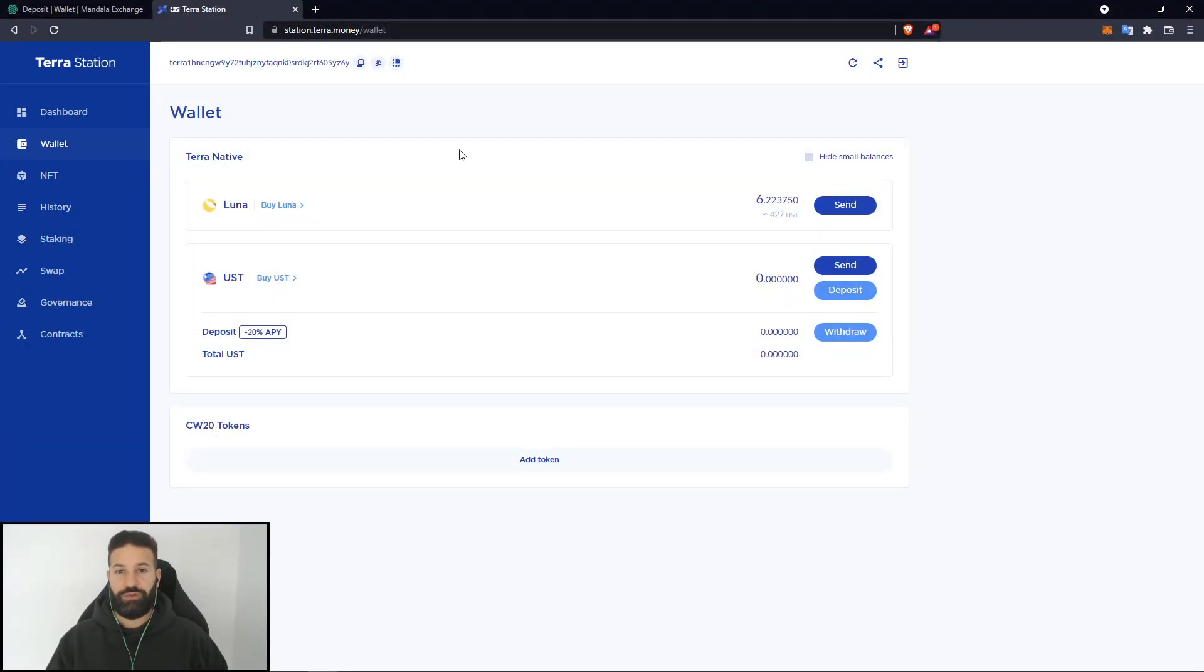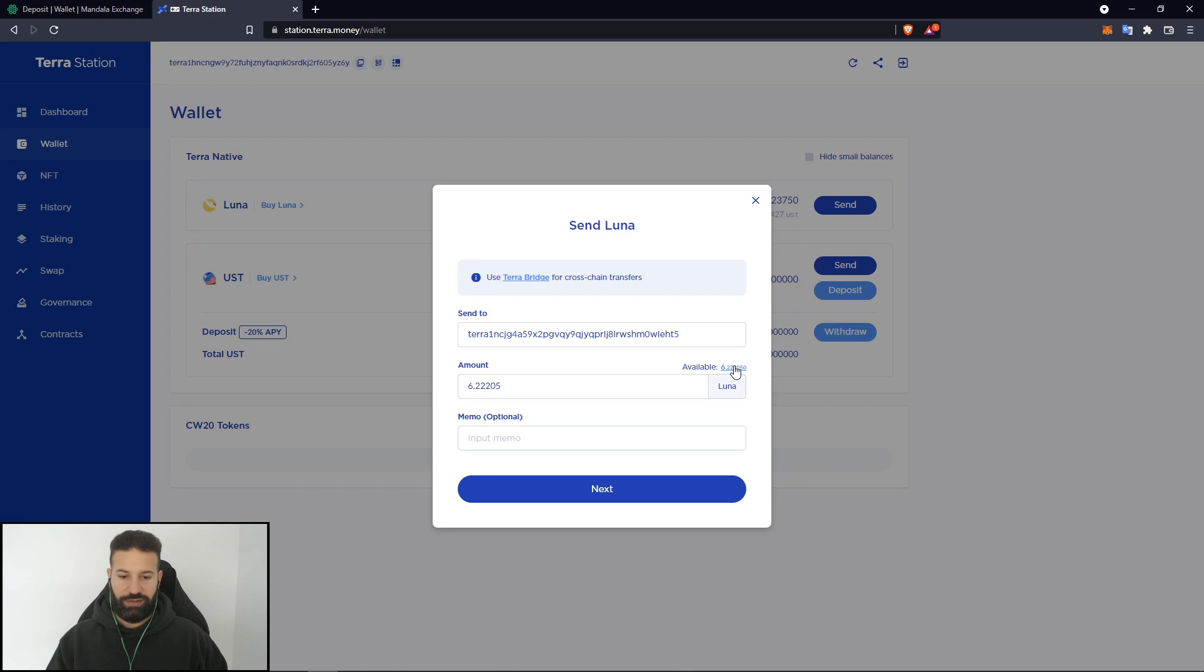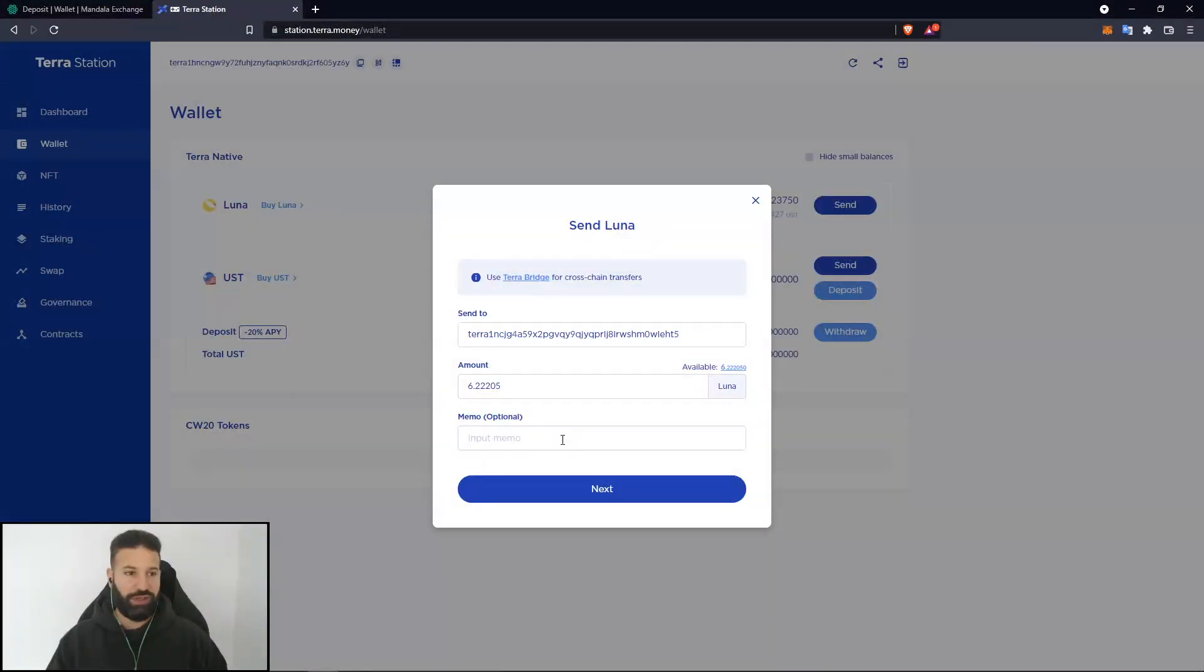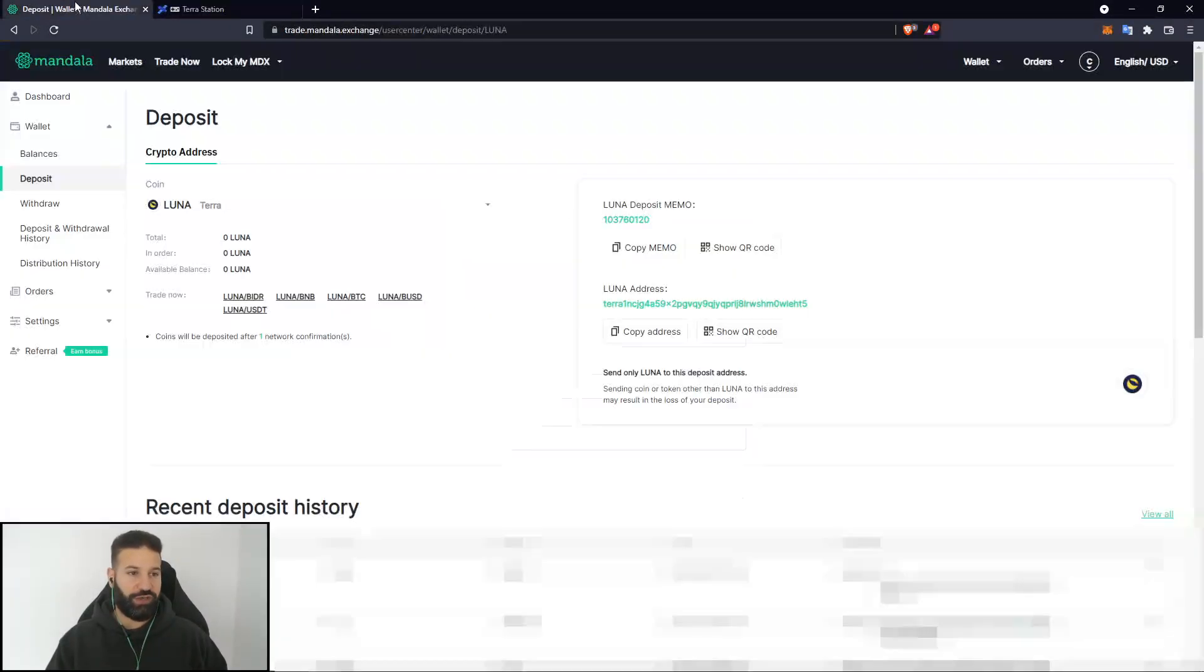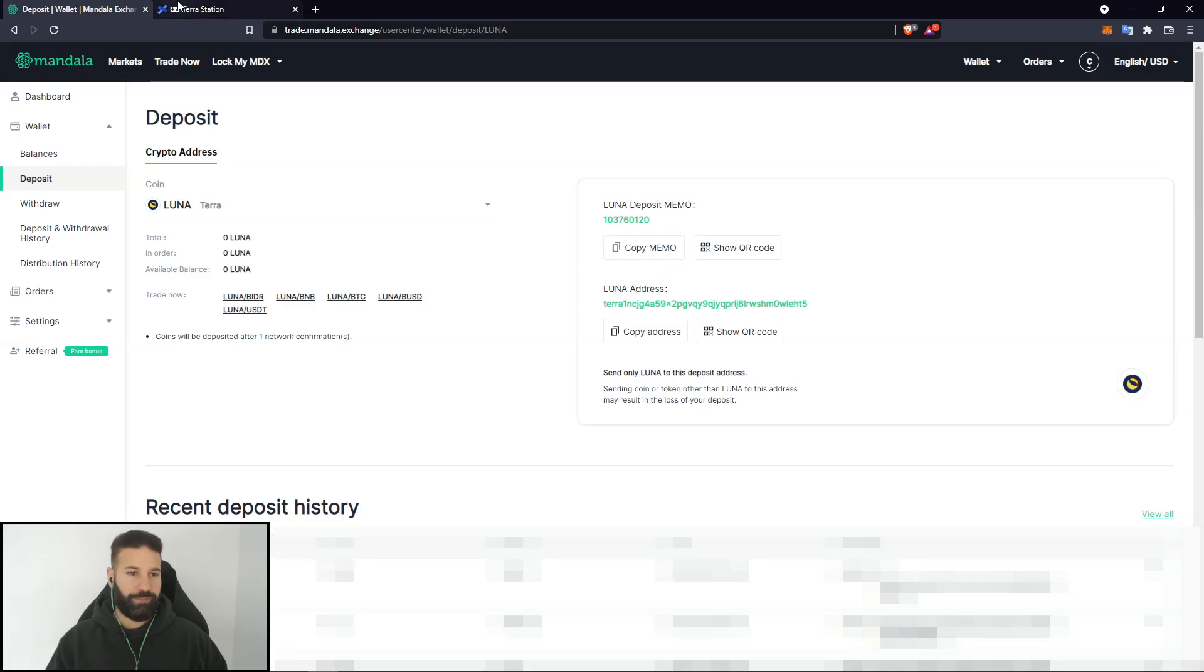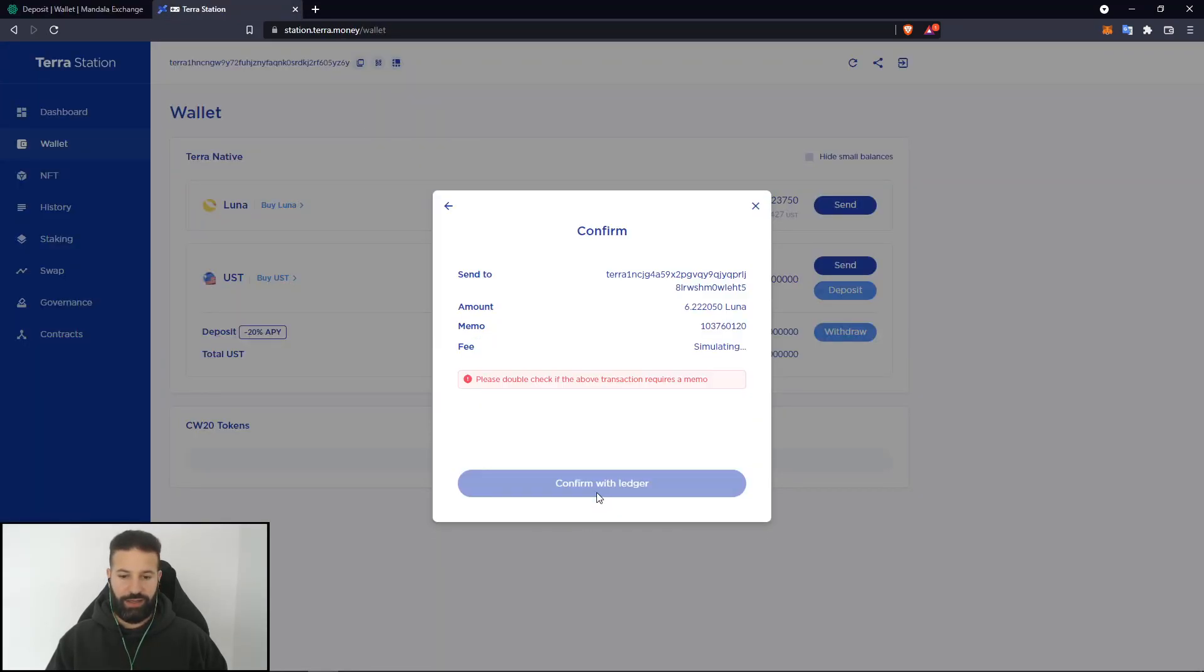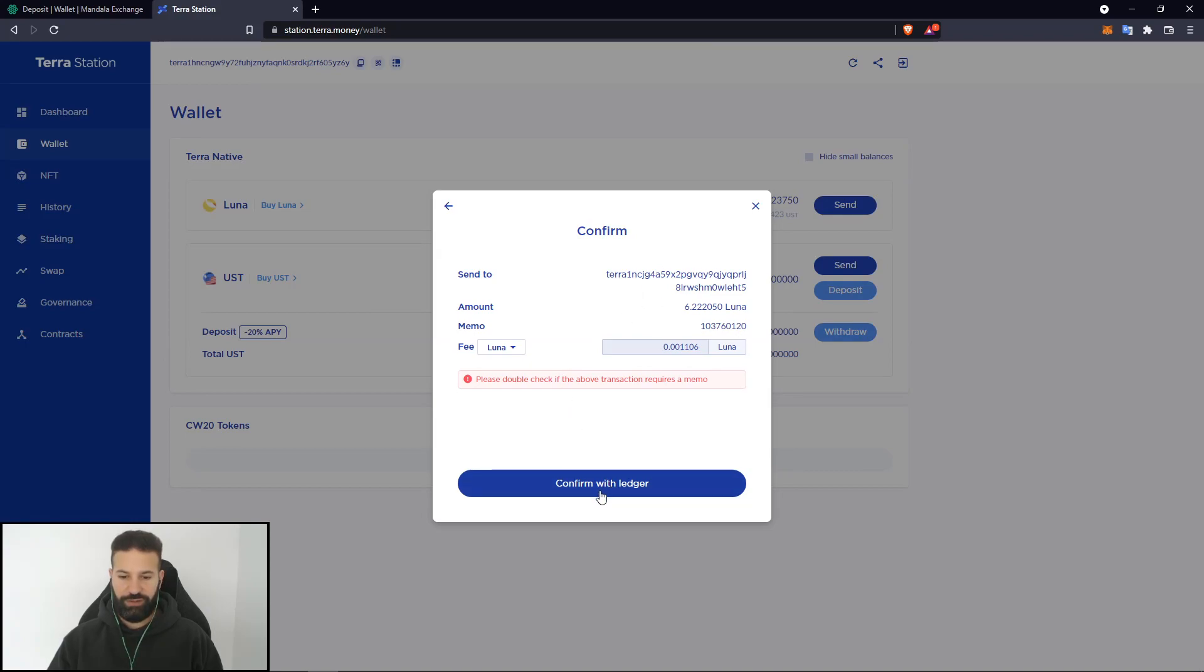Now, if I want to reverse this process, all I need to do is go to send and I can send my Luna back to a different account. What I'm going to do now is paste in my address that I want to send it to and the amount that I want to send. And as you can see, this is what I was talking about before. Some deposit addresses will require a memo for you to put in with your transaction. So I'll head back over to the exchange here and you can see my deposit memo address that I need to deposit my coins to. So I'll just hit copy memo, paste it in here and then hit next and then confirm my transaction with Ledger.